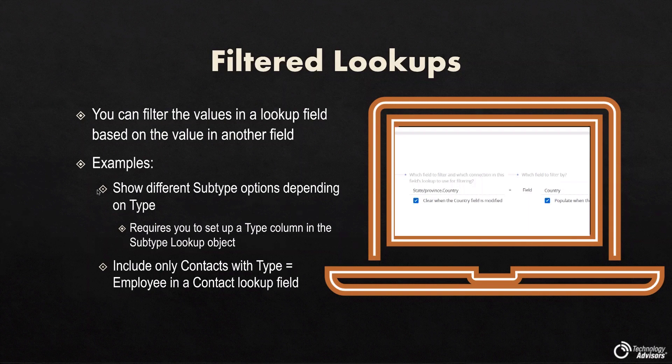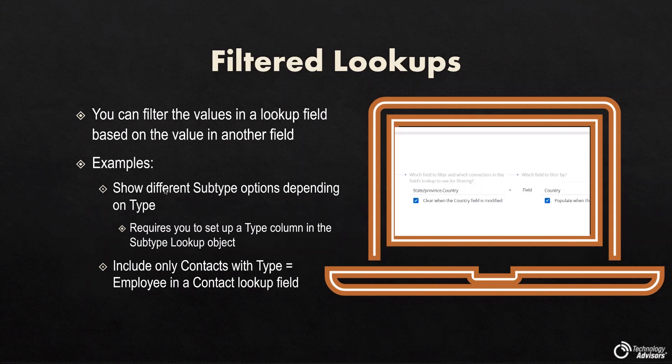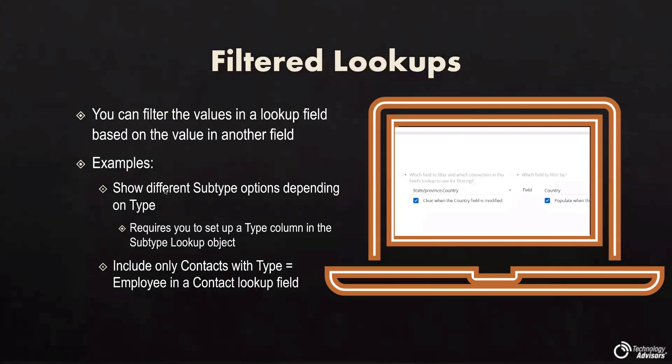So this does explain, it shows different subtype options depending on the type. And this does require you to have a type column in this subtype lookup object. So it's a little bit more involved. We actually have to go on the back end and add an additional field. It's pretty simple, and we'll walk you through it real quick.